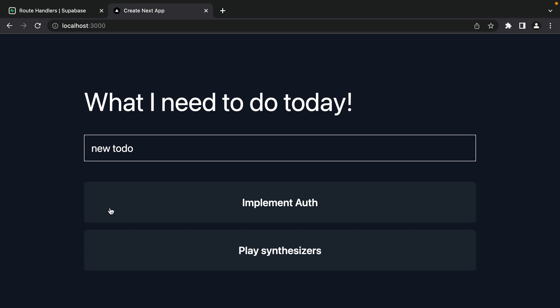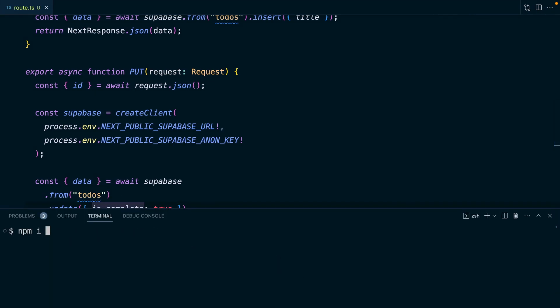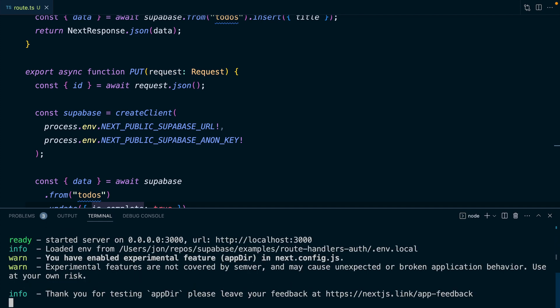So let's start by installing the Superbase auth helpers for Next.js. We can quit our development server and run npm install at Superbase slash auth-helpers-next.js. This allows us to configure Superbase auth to store session data in cookies, making it available in all of our server-side bits like route handlers. Now we went much more in depth in the Next.js auth video, so click that card above if you want to learn more about cookies. Now that that's installed, we can run npm run dev again to start our development server.